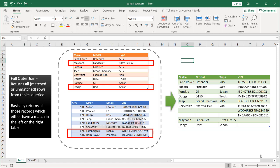Basically you're returning all those records which either have a match in the left or right table. In this instance you can just think of this top table as my left table and this bottom table as my right table. Really we're just getting all the records from both tables based on some matching criteria.